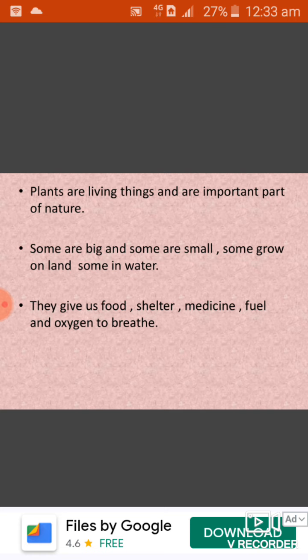Now students, plants are of different sizes and shapes. Some are big and some are small. We have all seen mango and bunion trees — they are very big in size. We have also seen coriander and mint — they are very small. While some plants are medium size, like rose and marigold. Medium means not very big nor very small.